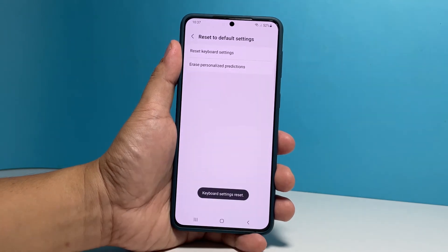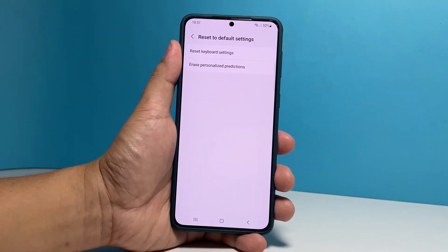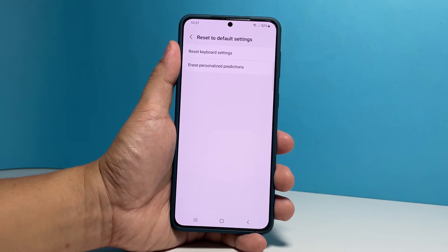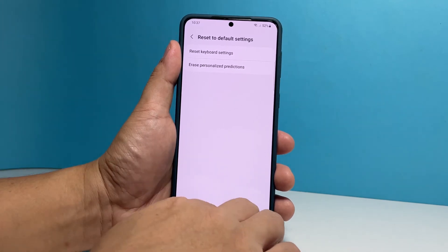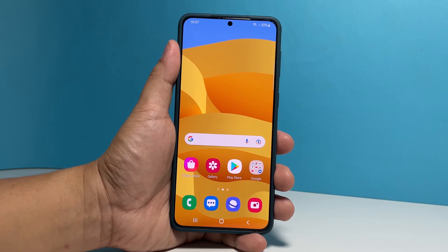This will immediately bring the keyboard settings back to their factory defaults. A reboot is not required for this procedure, but none of your files or data will be deleted.